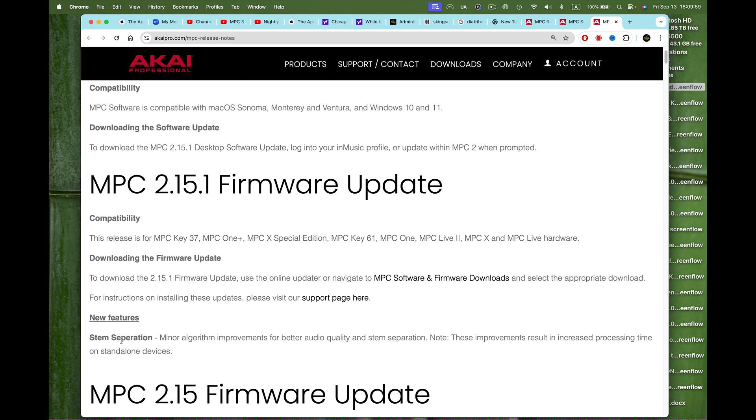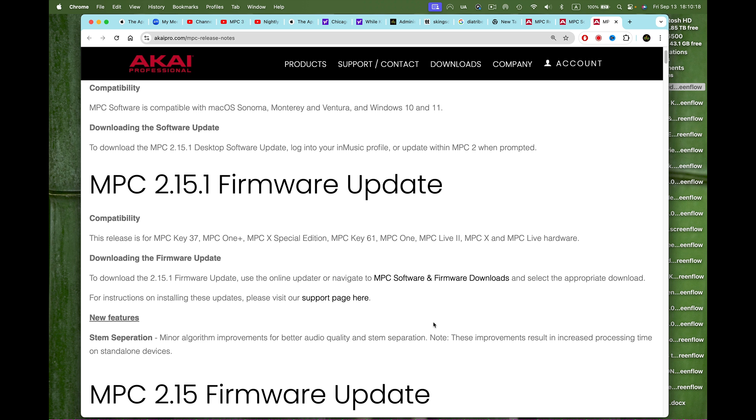There's a really cool new feature: stem separation. It's minor algorithm improvements for better audio quality and stem separation. Note these improvements result in increased processing time on standalone devices. Do this download, it's important and it's gonna be kind of dope.